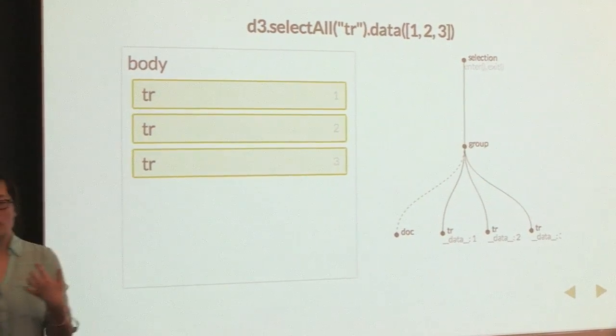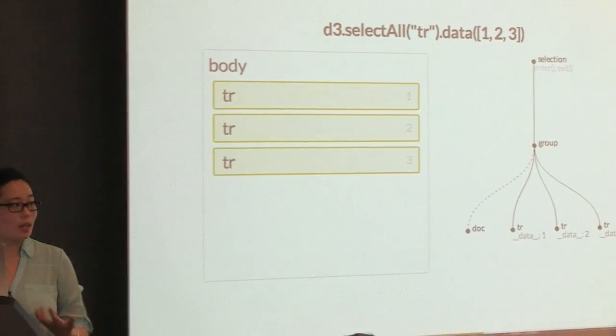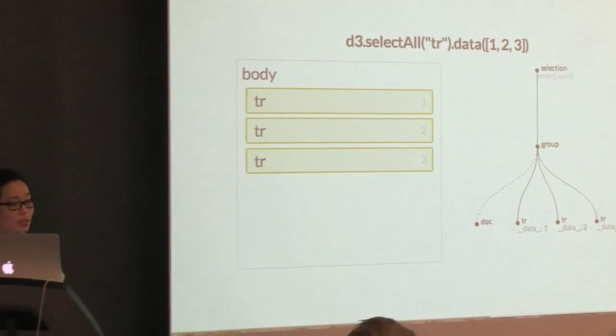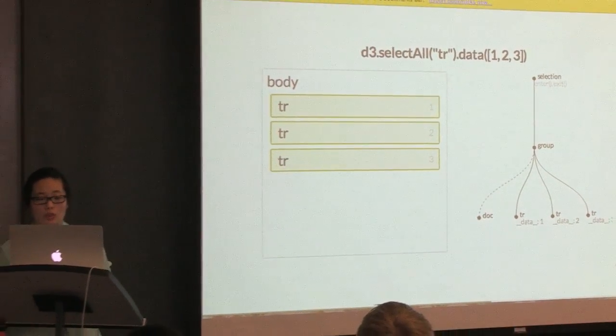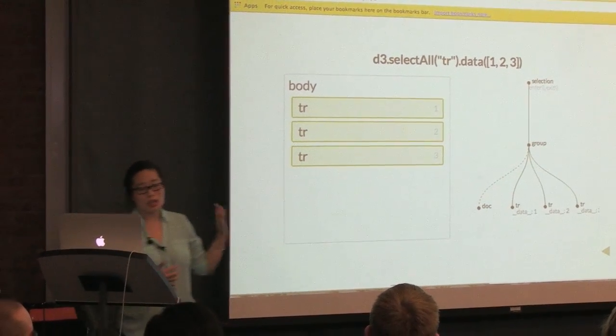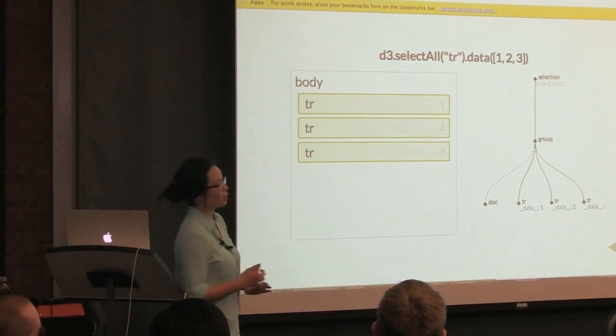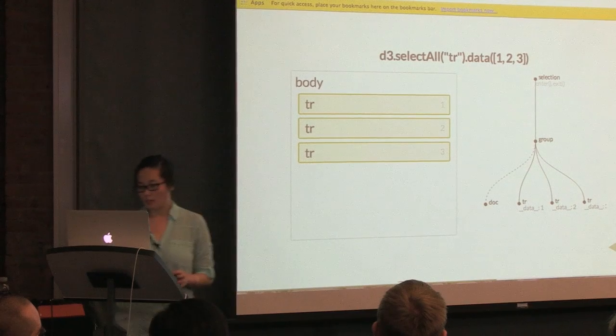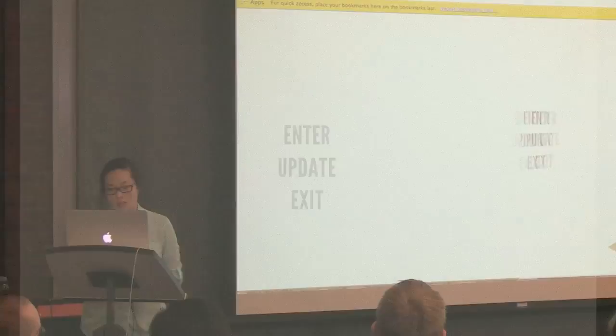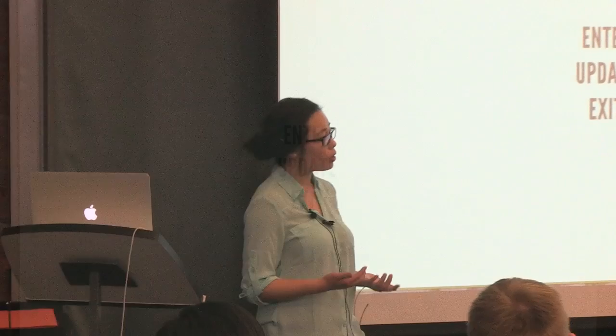And then the magical thing that happens is that D3 actually calculates for you an enter and exit function. And that's actually where a lot of the magic of D3 happens, and you see a lot of tutorials on them. It's the enter, update, exit pattern.